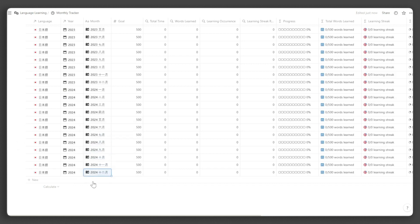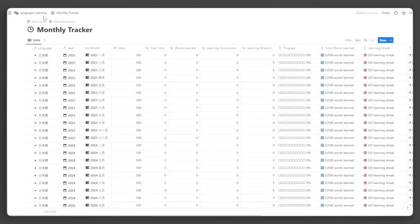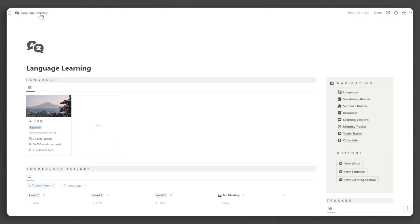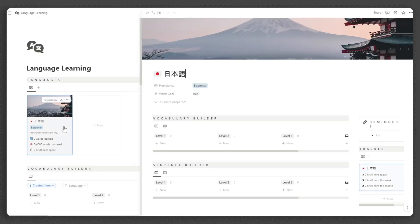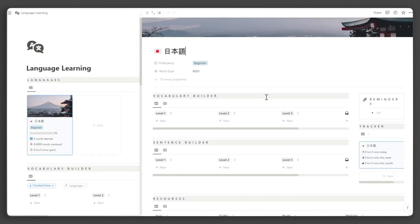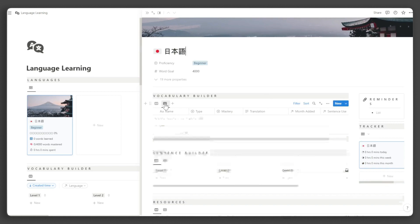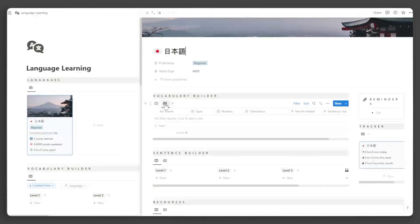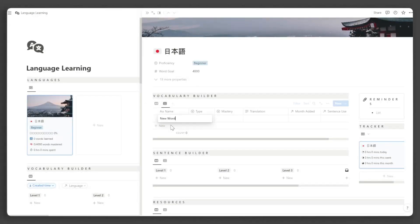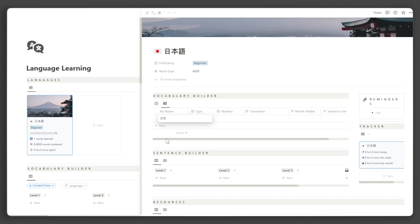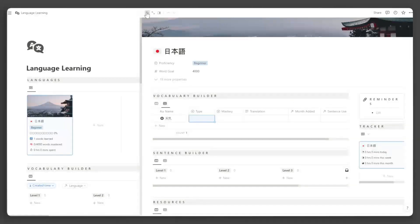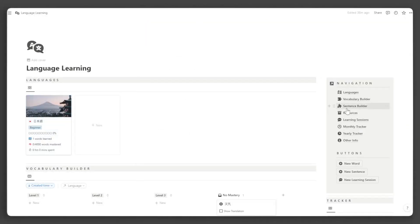Now, we can continue our setup on our language learning page. Let us now add some words that we are learning. Click New and input the word you are learning. For word types, you can find their definitions under Other Info and Navigation, then word types.